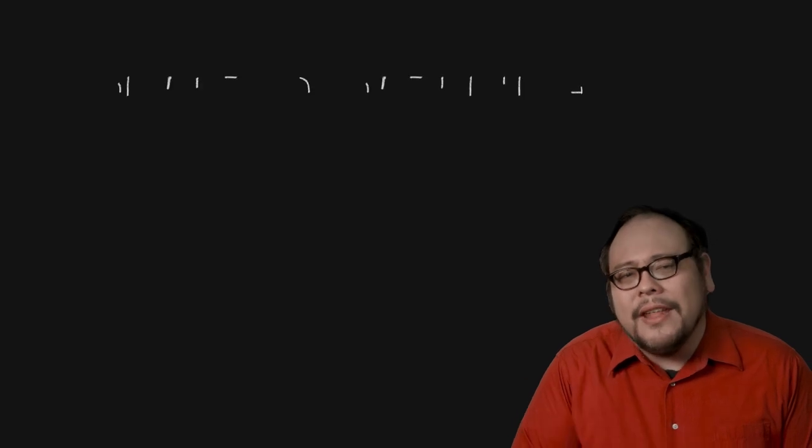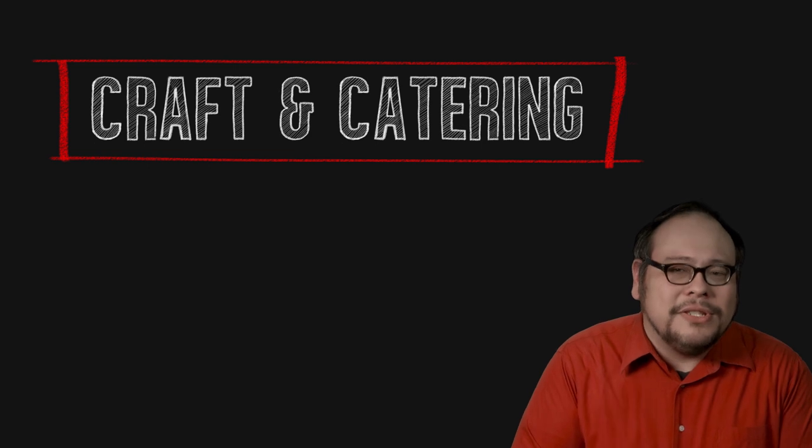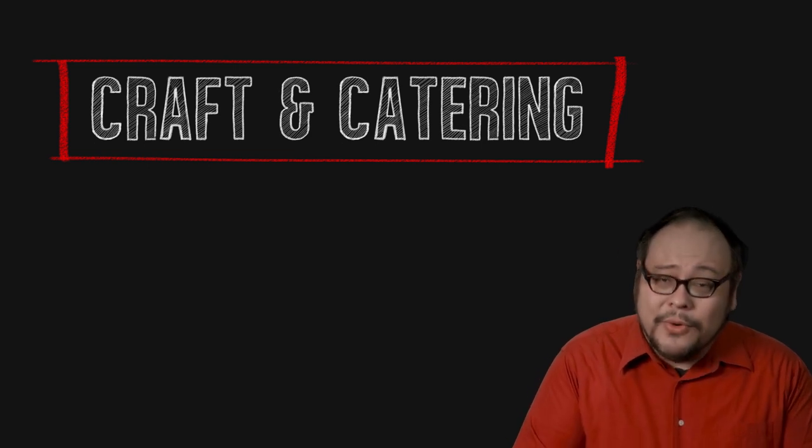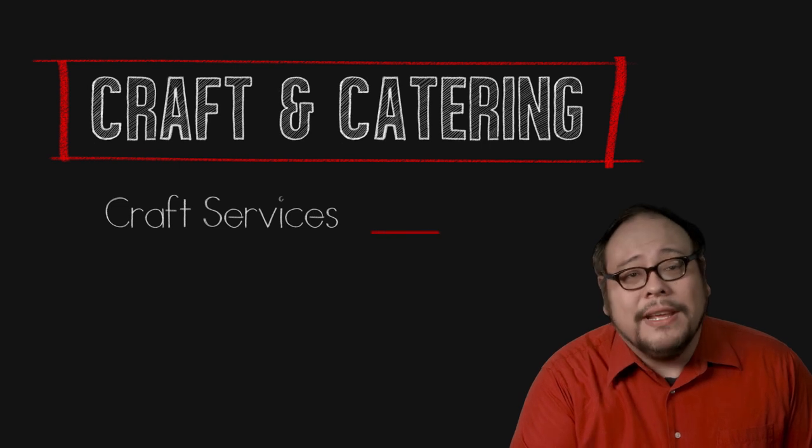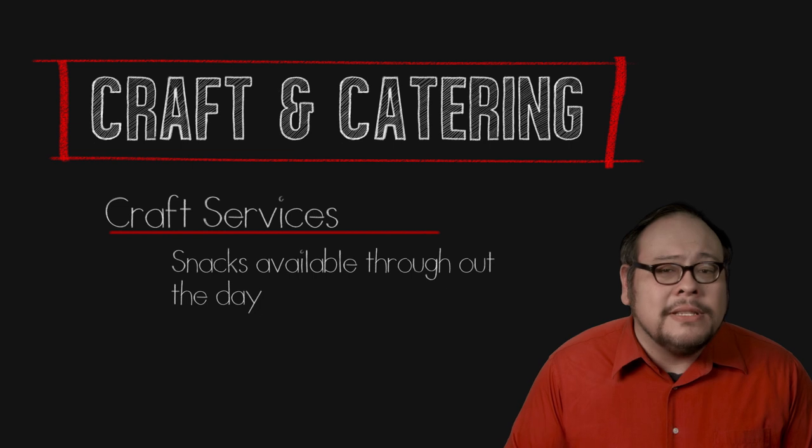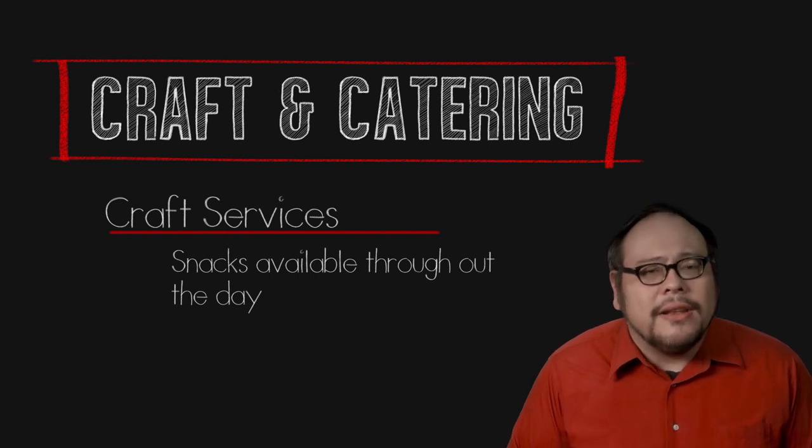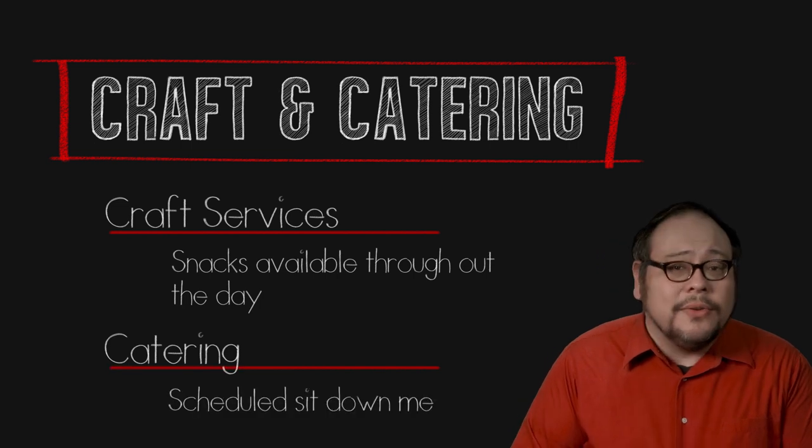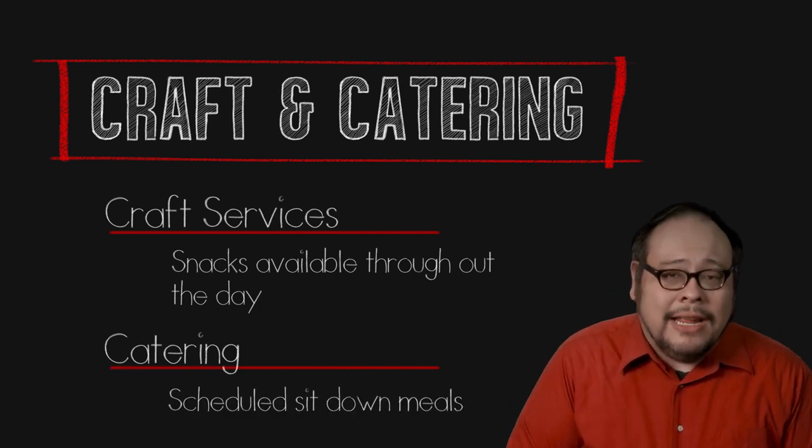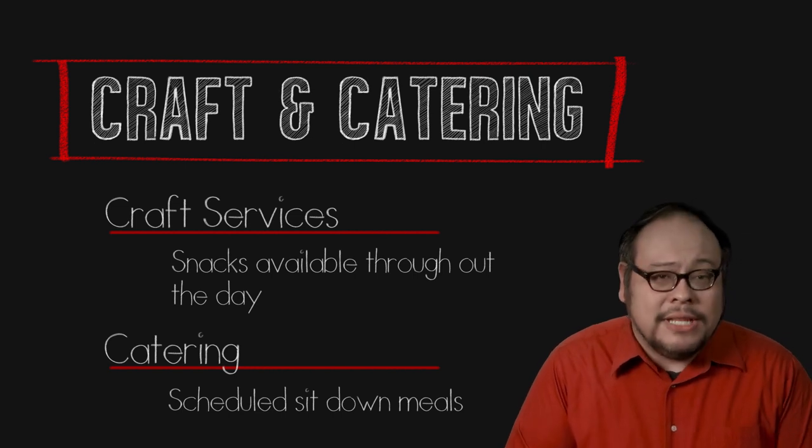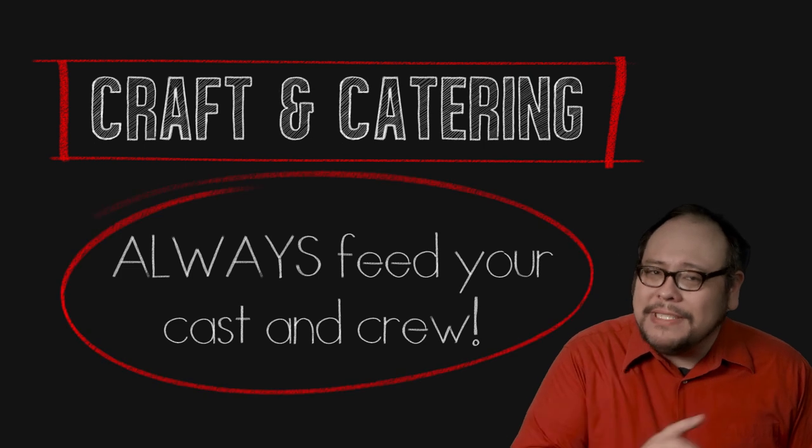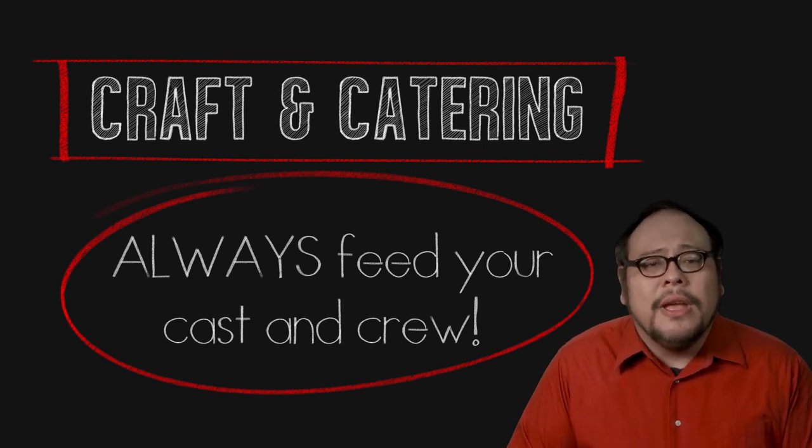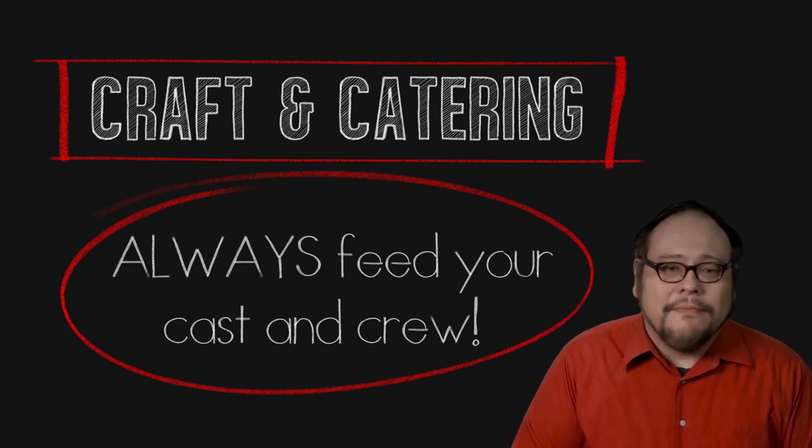Now before we wrap up the production crew, let's not forget the craft services and catering positions. Napoleon said that an army marches on its stomach and a film crew is no different. Craft services or crafty is small snacks, drinks and coffee that is delivered to different departments to have while they're working to keep them happy. A catering is a more formal meal where the cast and crew take a break and sit down and eat. Union films are contractually obligated to have a meal every so many hours. Even on the smallest budget non-union film, it's best not to skip that meal because this is where the cast and crew can bond creating a better working environment.